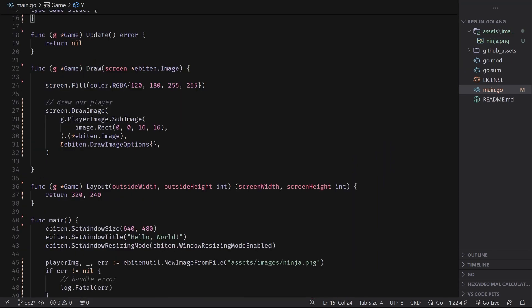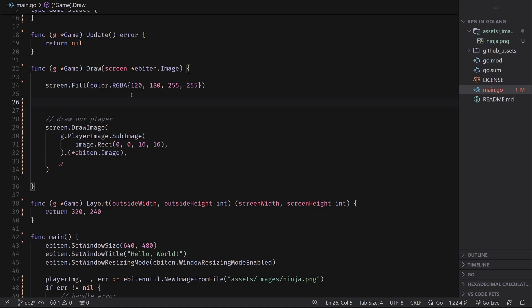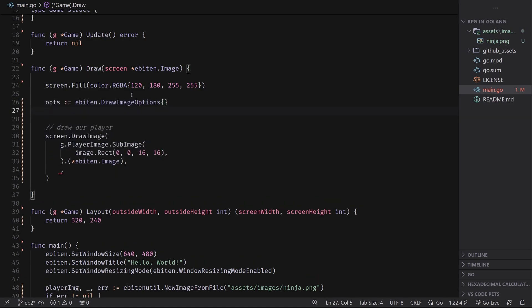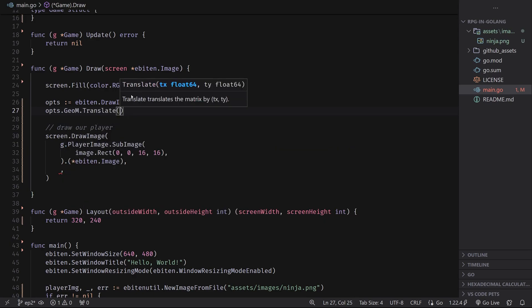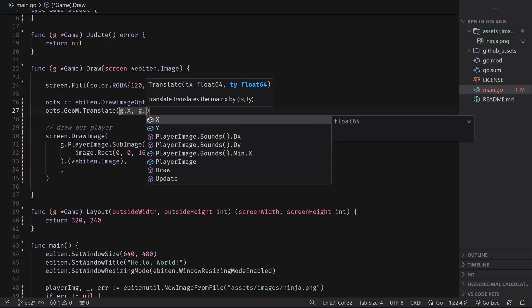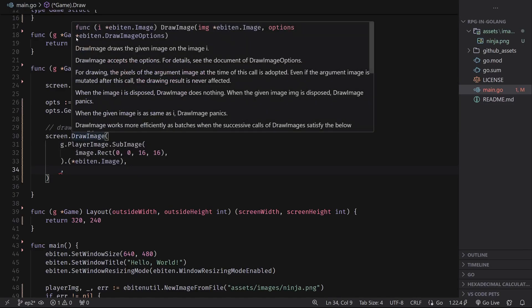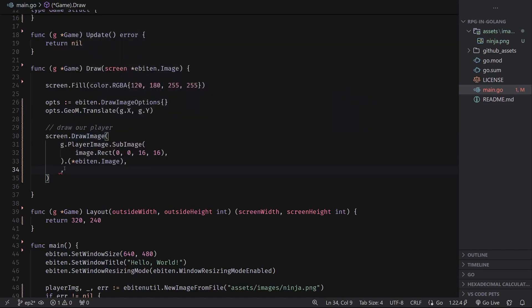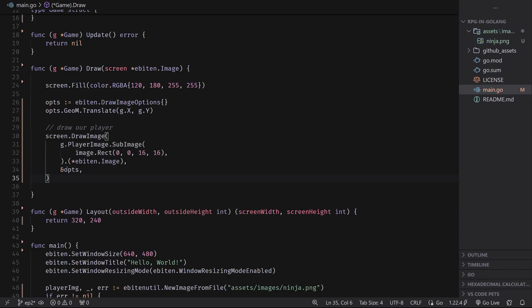And what we can do now is inside of the draw image, instead of just passing in this draw image options as a default, what we can do is we can declare it up top here. So we can say options equals this. And then what we can do is we can say options.geometry.translate. And this takes in the x amount to translate and the y amount to translate. For us, it's going to be g.x and g.y. Then we can go over to draw image and we can see that it takes a pointer to draw image options. So we can pass in a pointer to our draw image options. The way you do that is you use this ampersand operator here.